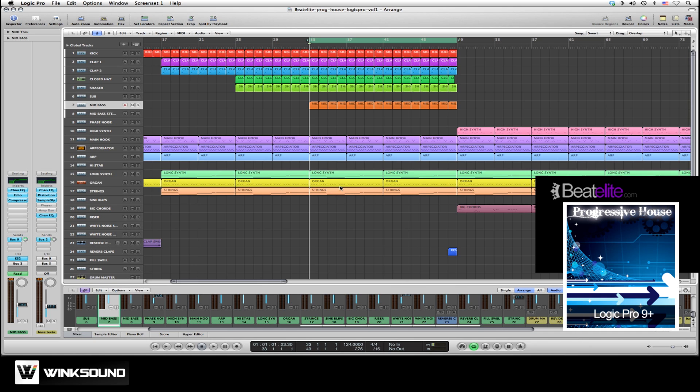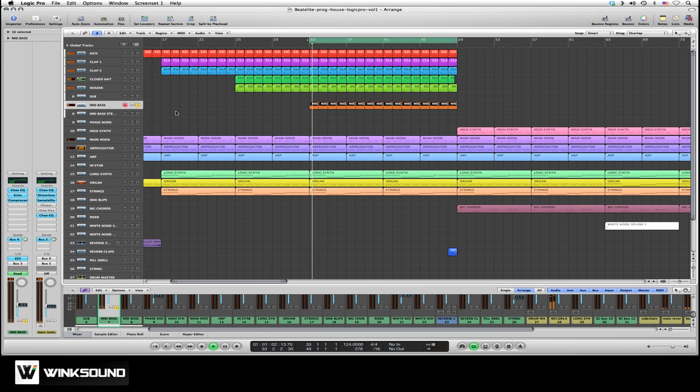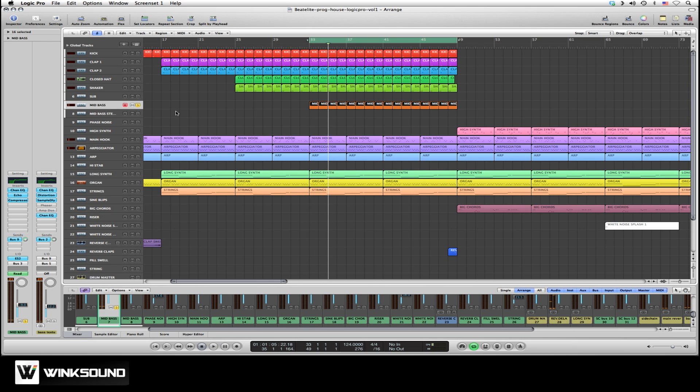To demonstrate I've loaded a Logic Pro template from beatelete.com, this one's called Prague House Volume 1, and in it we have a mid bass line. So I'll solo the bass. You can hear how the high-end has a left-right feel to it.